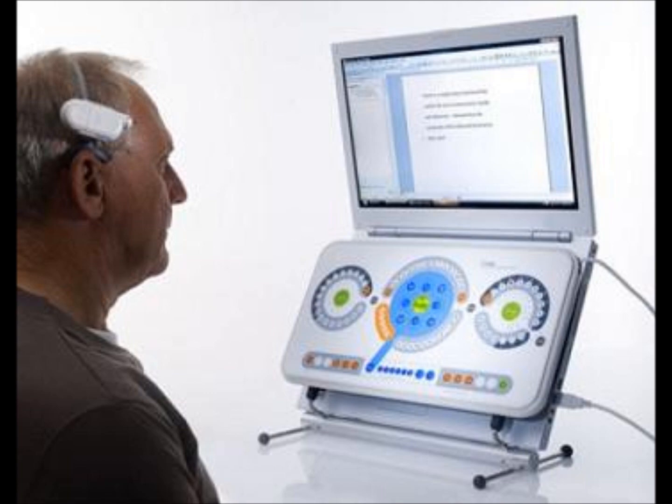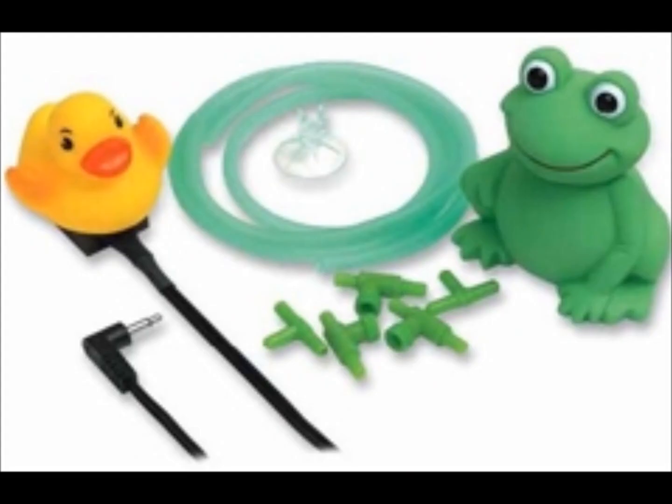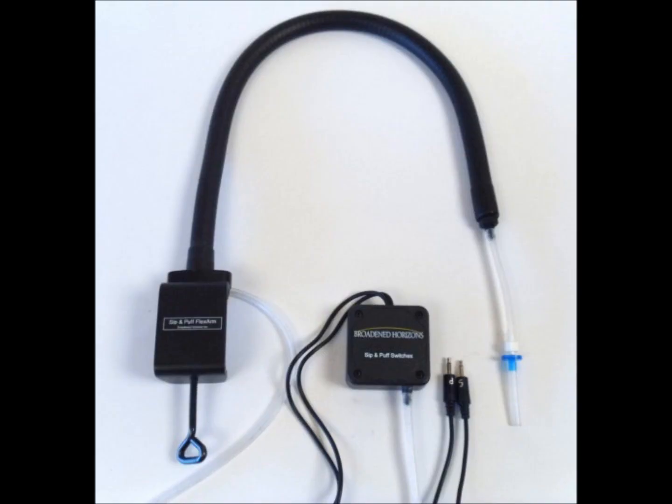For example, someone with physical problems may need to have the input devices close by. The first device I want to tell you about is a puff and suck switch. As you see in the picture, it is excellent for someone with limited physical mobility. You simply suck or puff down the tube in order to activate a switch.